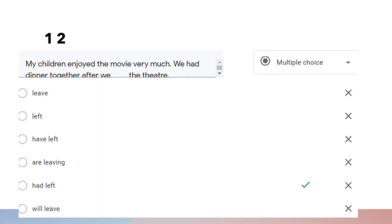Question twelve: 'My children enjoyed the movie very much. We had dinner together after we had left the theater.' We use 'had left' because we want to indicate an action that happened earlier before the past action. Having dinner happened in the past, but leaving the theater happened even earlier, therefore we use 'had left' — past perfect.